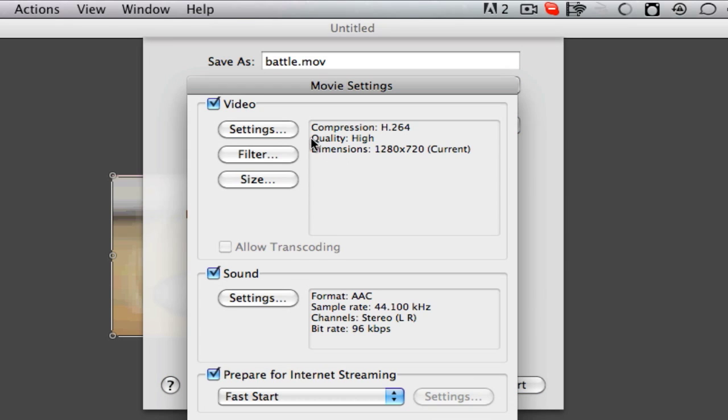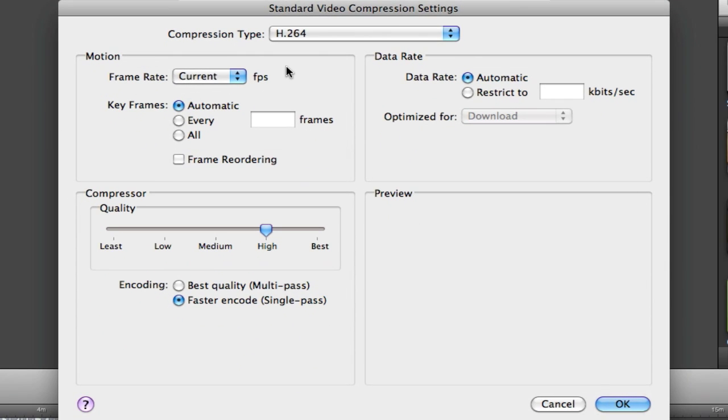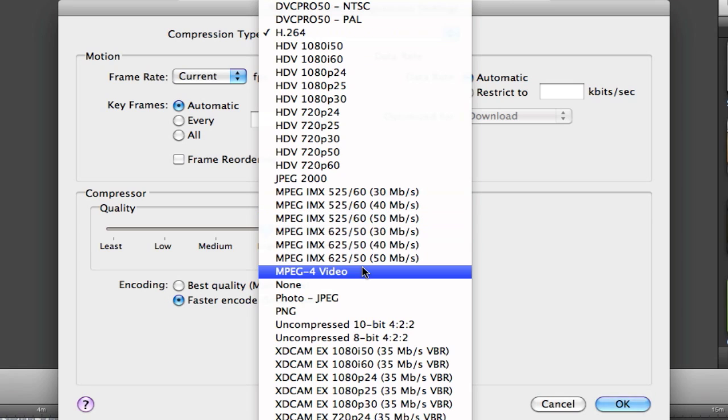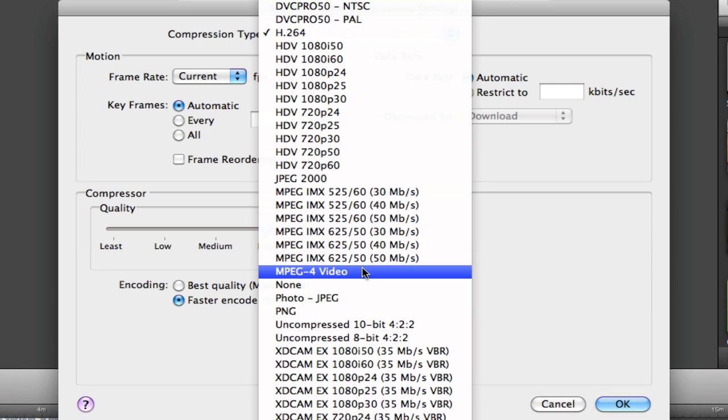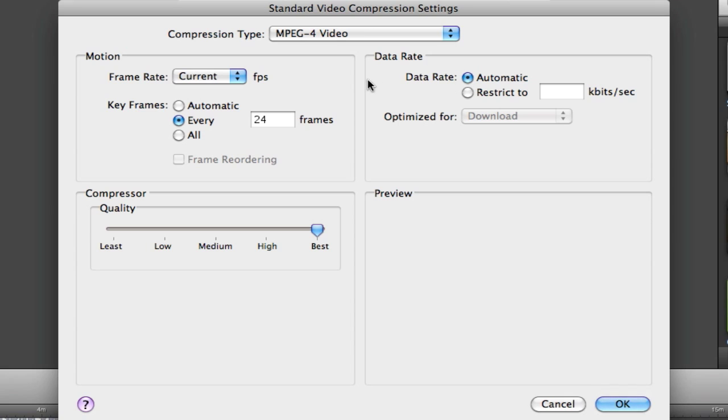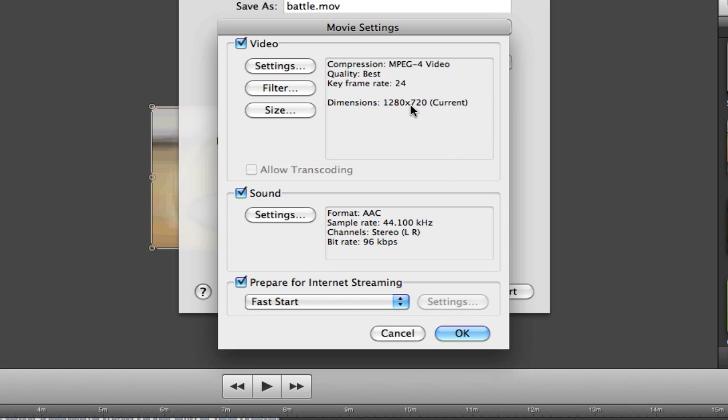Right now my compression settings are H.264, which are my old settings. I do not use this anymore. I use MPEG-4 video. It turned out to be a lot better. I set the quality to best. I set the data rate to automatic. And frame rate and key frames, just keep it at default. That's all good.